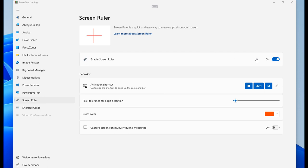Now, as we can see here, once toggled on, it says is a quick and easy way to measure pixels on your screen.